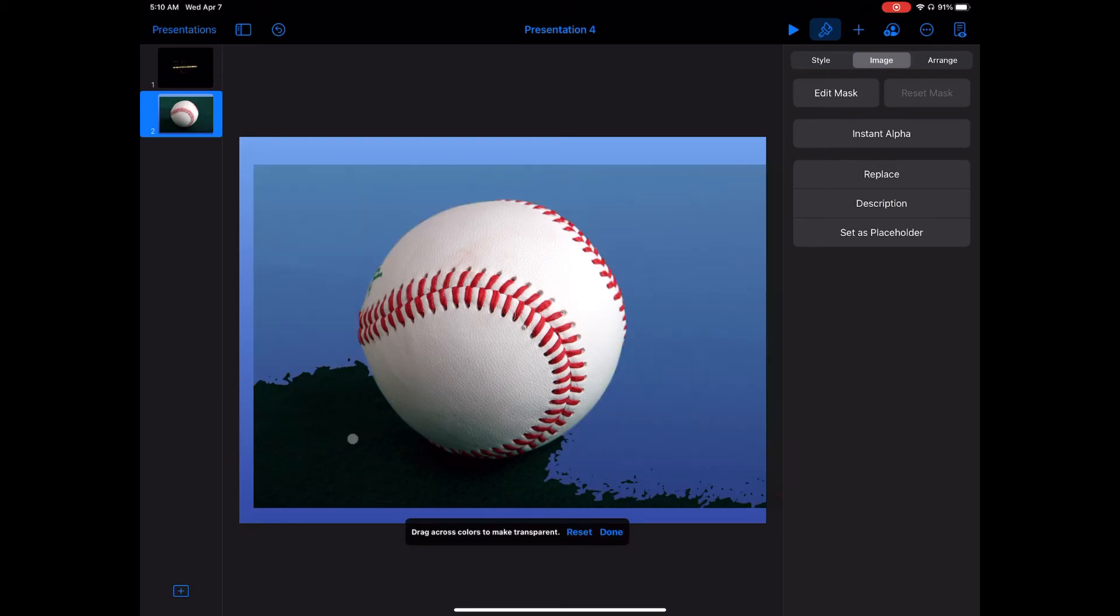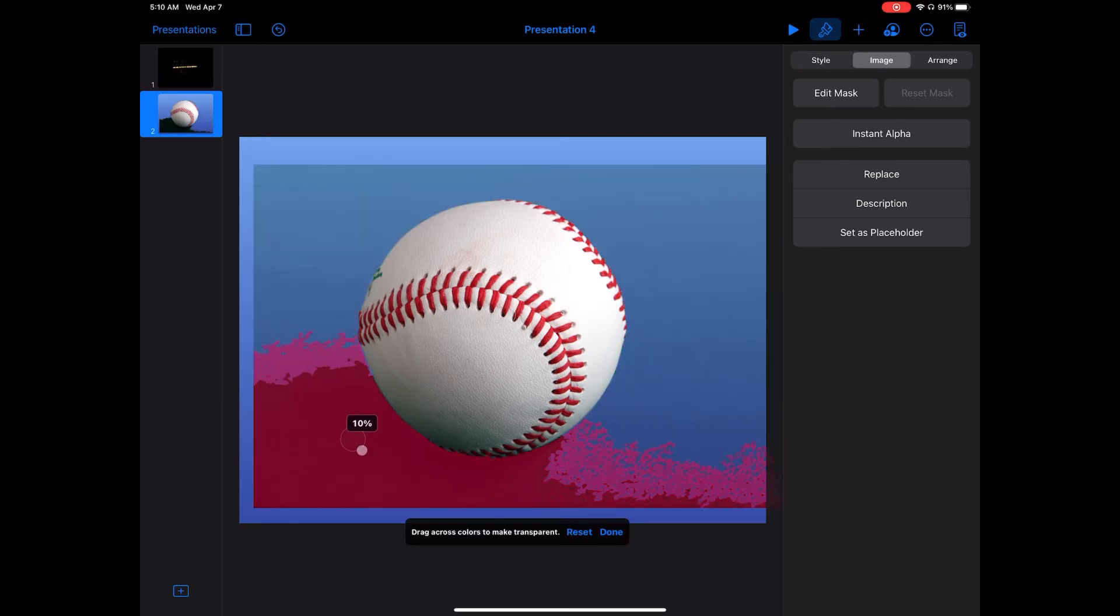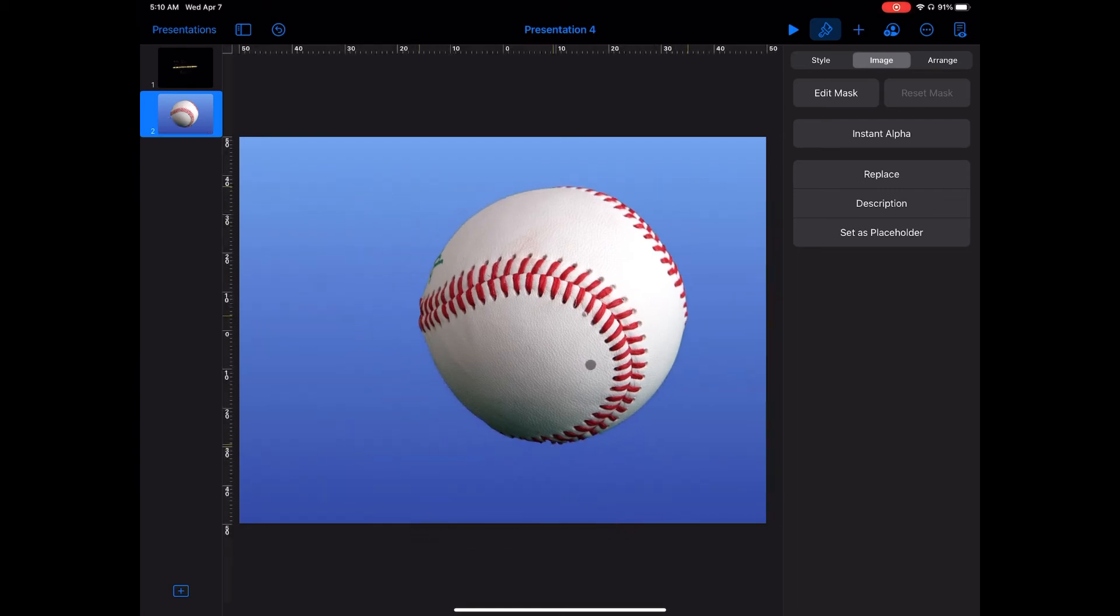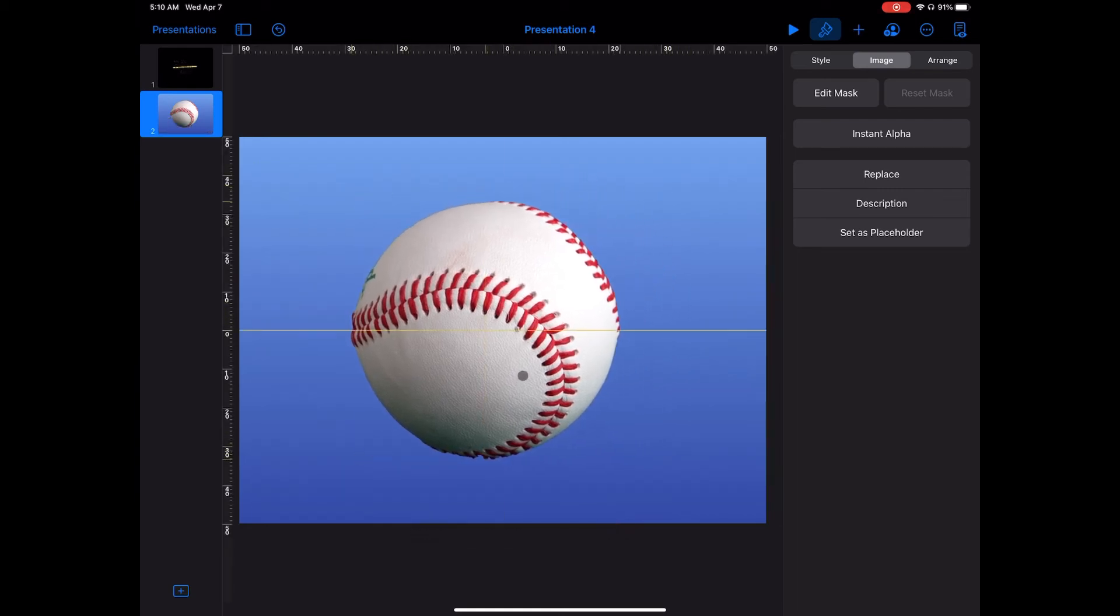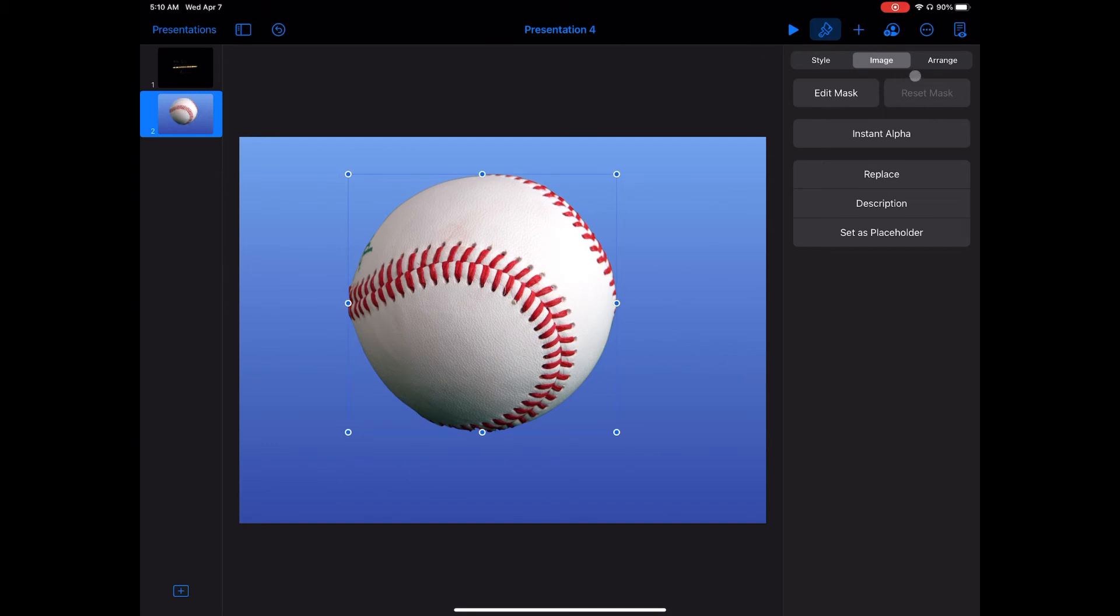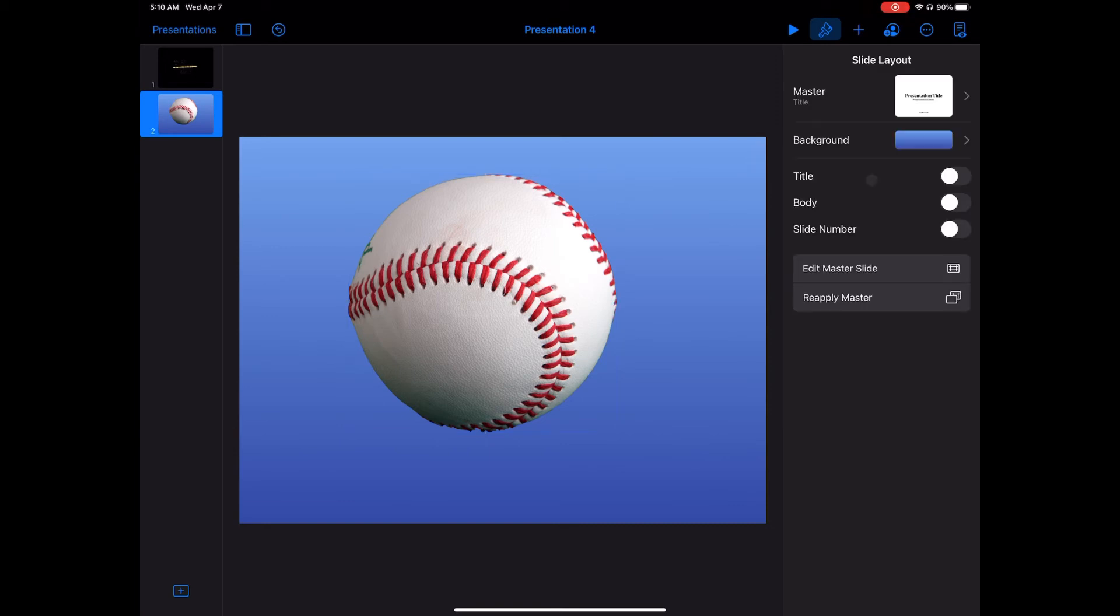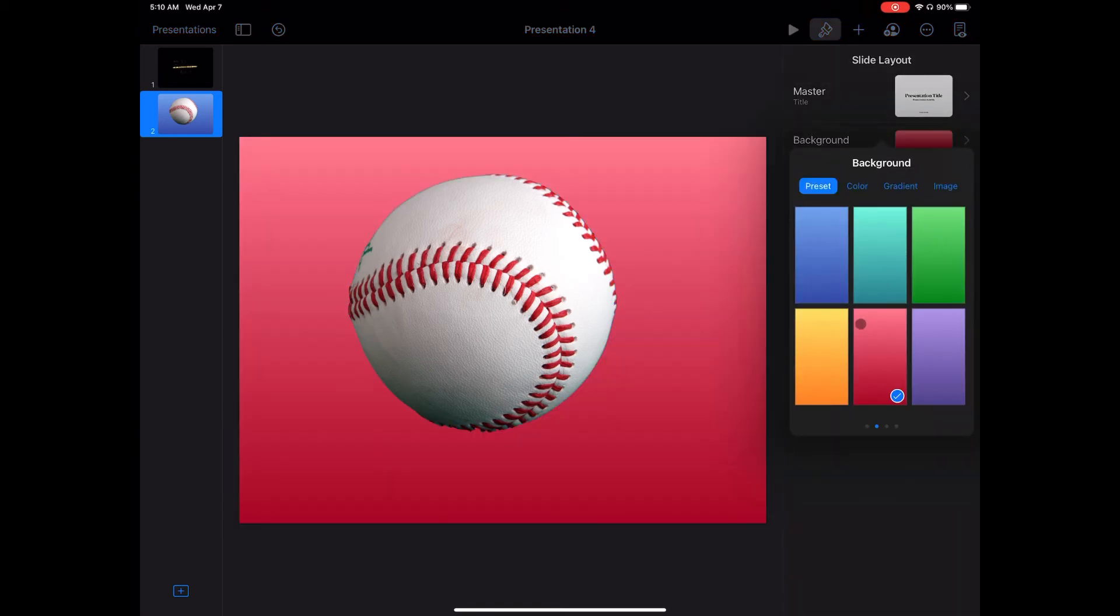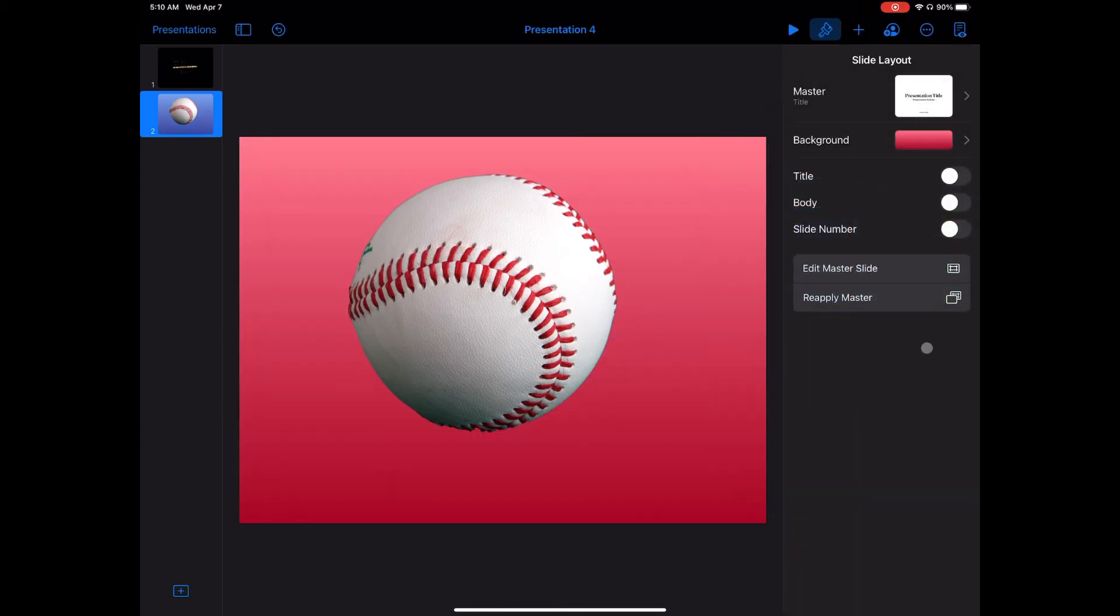I'll make sure it's selected, go into image, and then instant alpha. I can pull pretty liberally there. I'm going to do it in what looks like two simple steps. All of a sudden now I just have a baseball, and it's nice and clean all the way around the edges.